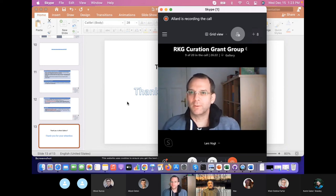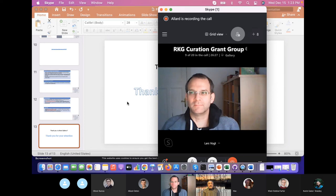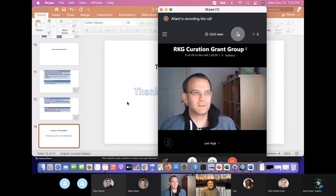Thank you. Any other questions? That's not the case. Then thank you, Enrique, for this presentation.